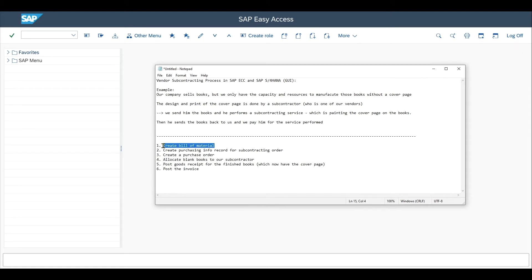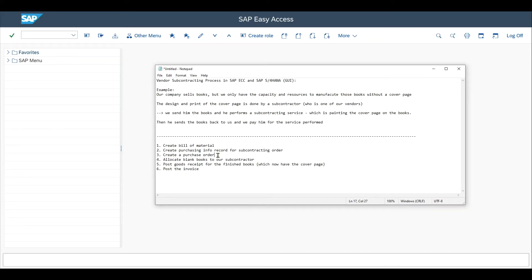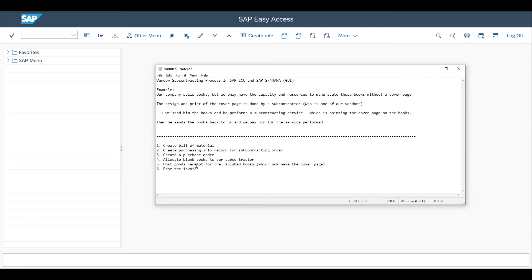This process includes creating a bill of material, where we state all the components we are going to send to our vendor — in this case, the books without the cover page. Then creating a purchasing info record for the subcontracting order, so we can populate most of the fields when creating the purchase order automatically. Then we create a purchase order, where we are purchasing the services performed by the subcontractor. Afterwards, we allocate our blank books to the subcontractor so that he can work with the books. Then the subcontractor sends us the finished books with the cover page, so we post the goods received. And afterwards, we post an invoice to pay for the services the subcontractor performed.